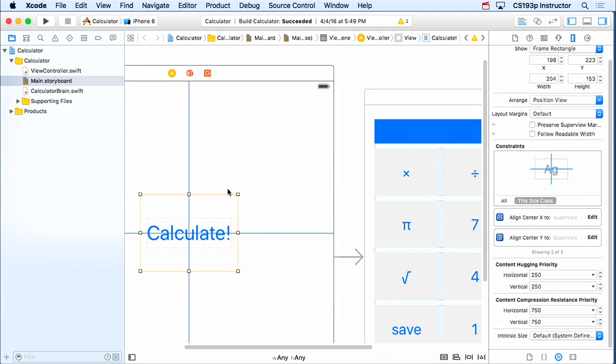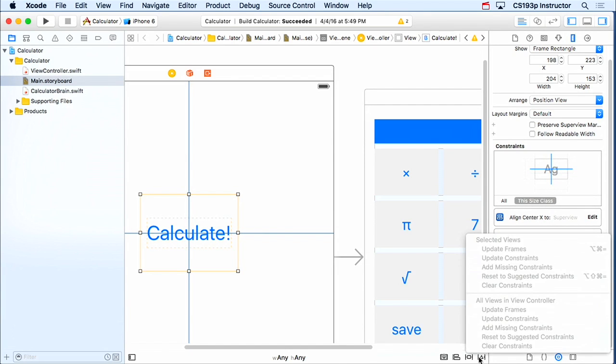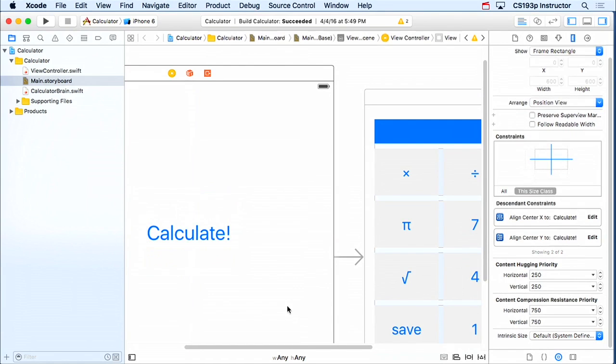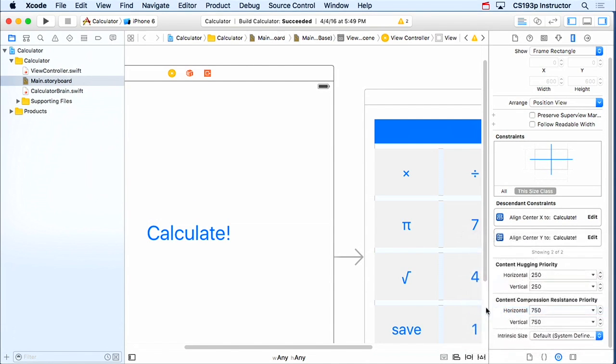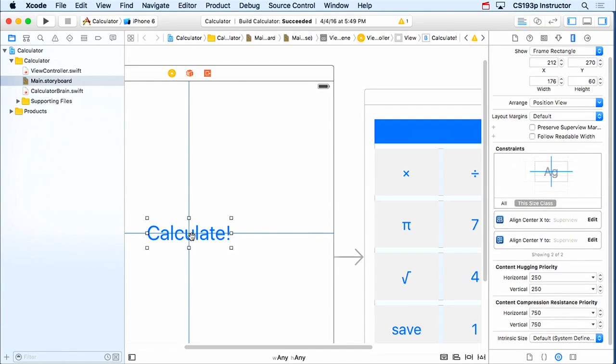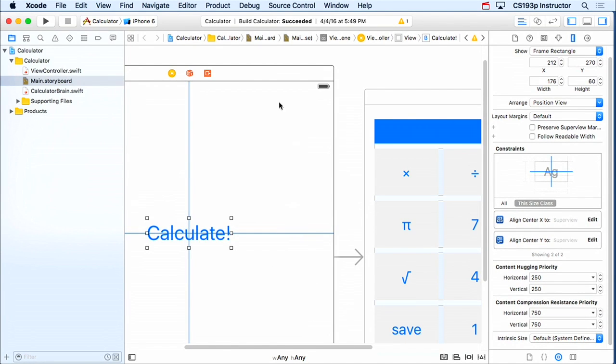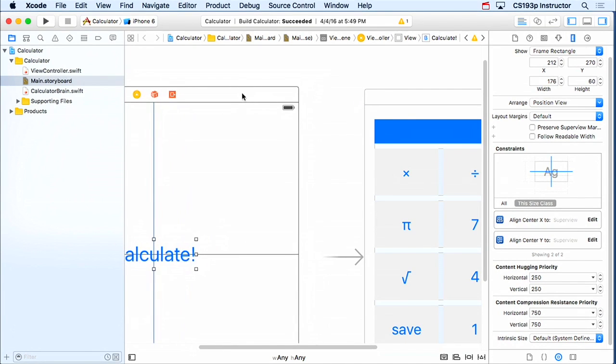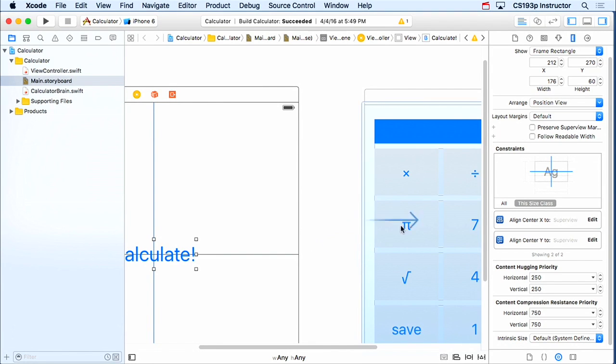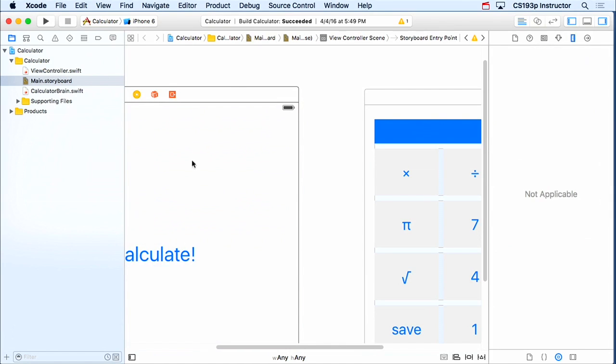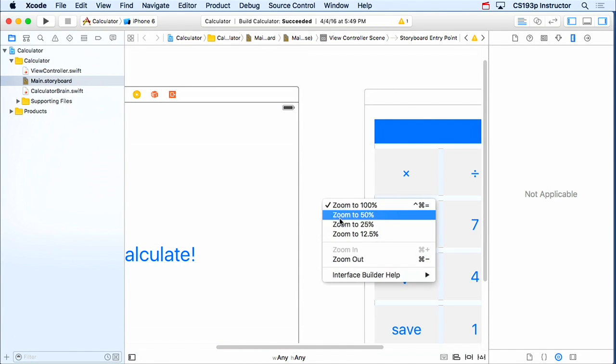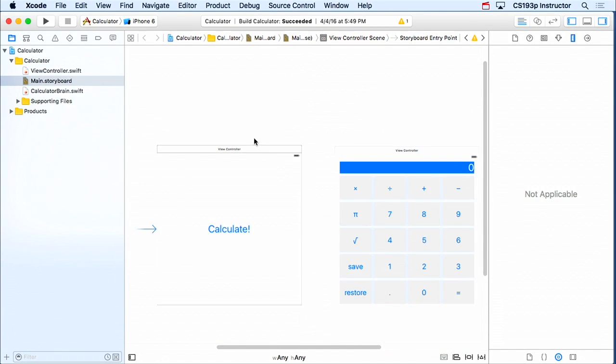So let's go over to the size inspector over here and look at our constraints. It's constraining the width to be 204, I don't want that. I want it to be its natural width. So I'm just gonna select this constraint and hit delete. Same thing here, it's constraining it to the top by some magic number. I don't want that because I want it to be aligned center x and y.